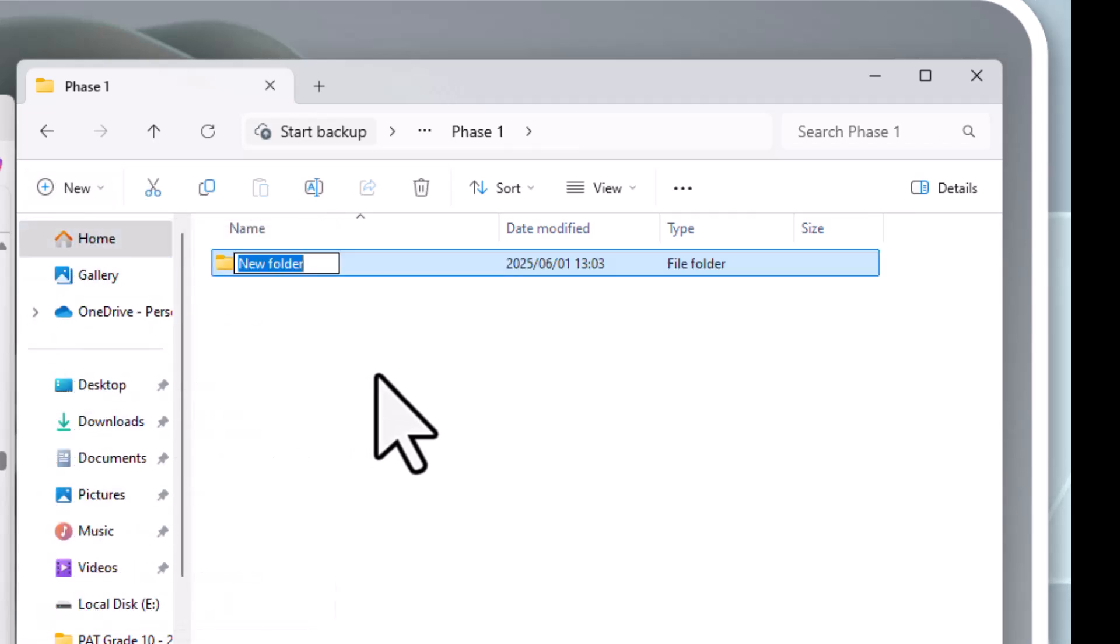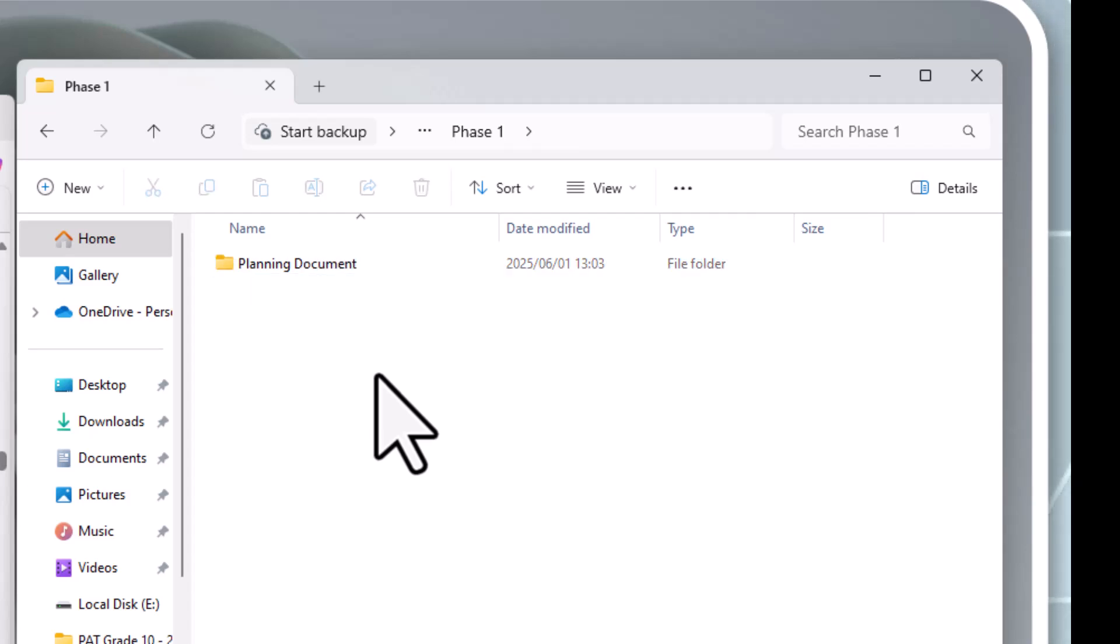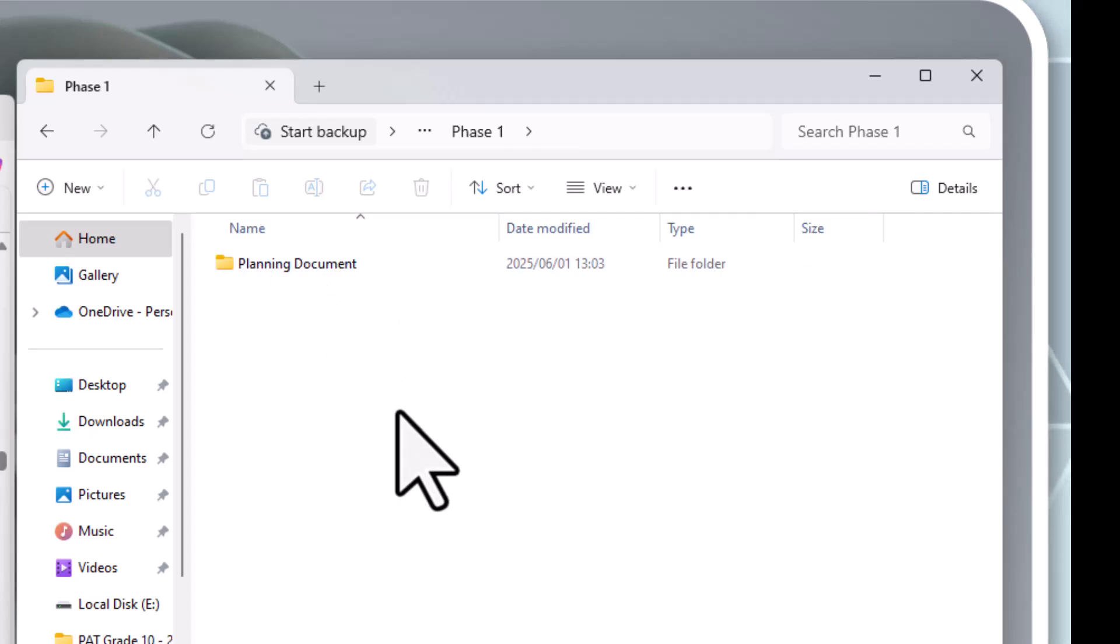Okay. So let's go new again. New folder. And we're going to go for planning document. Right. Great. Got it in. Click to save or click to accept the name of that document. Great. Next one.